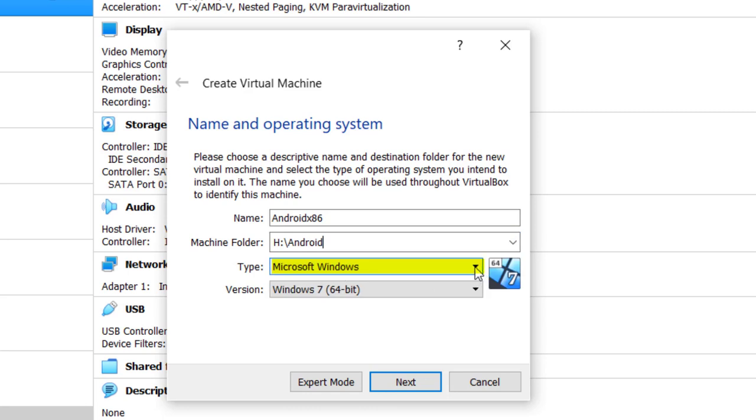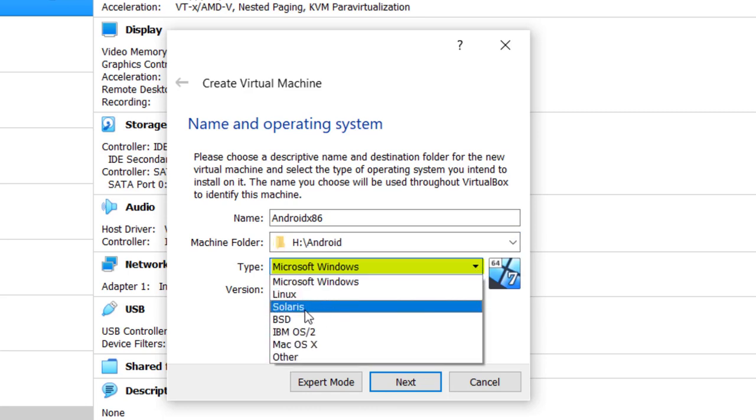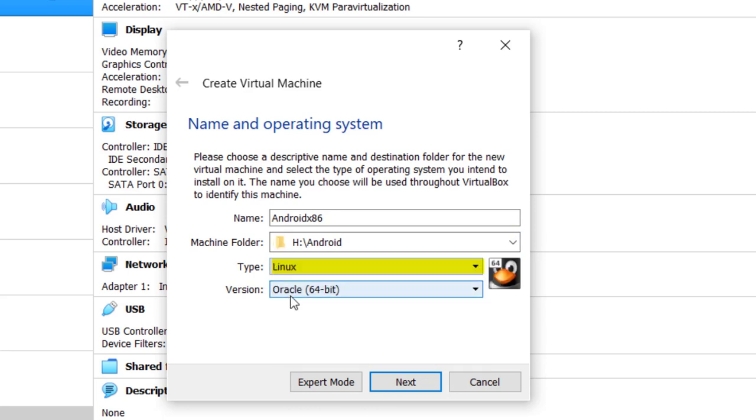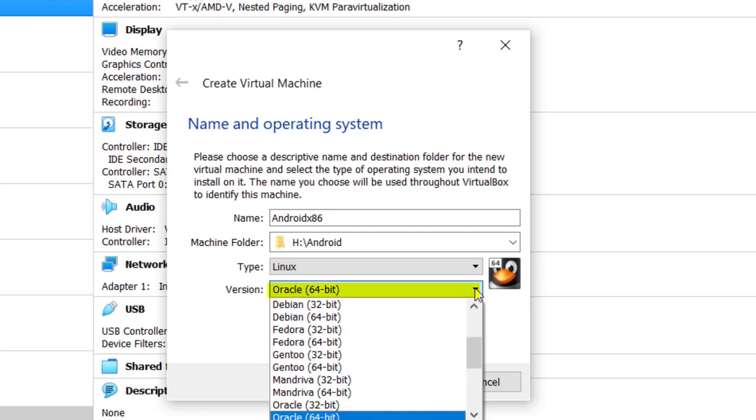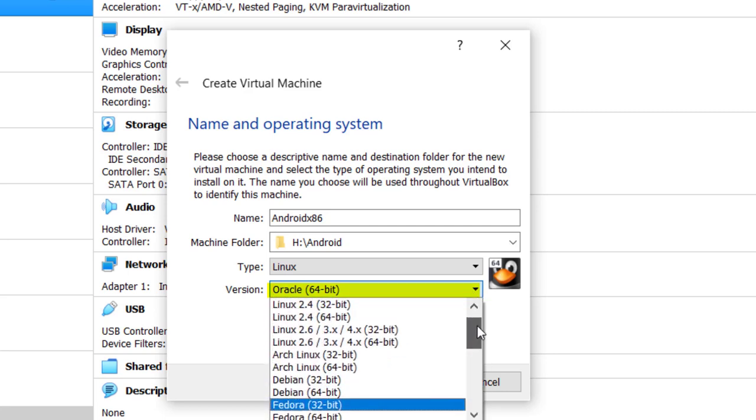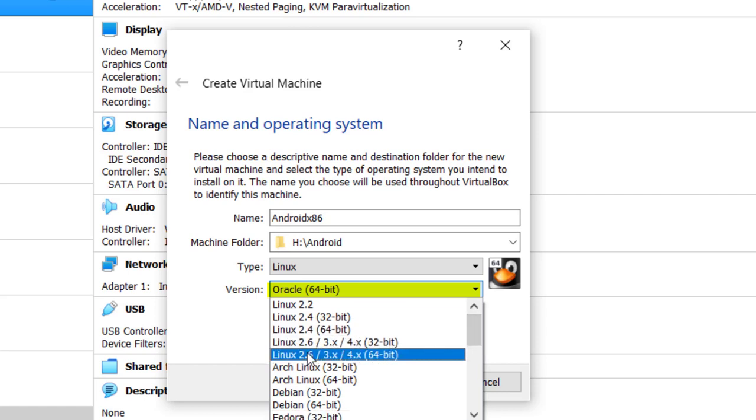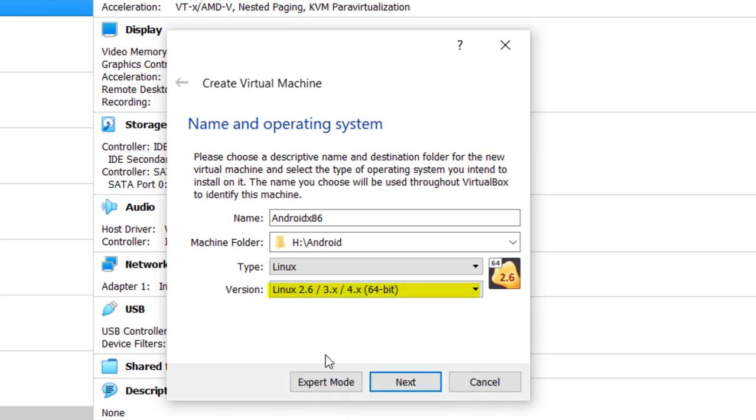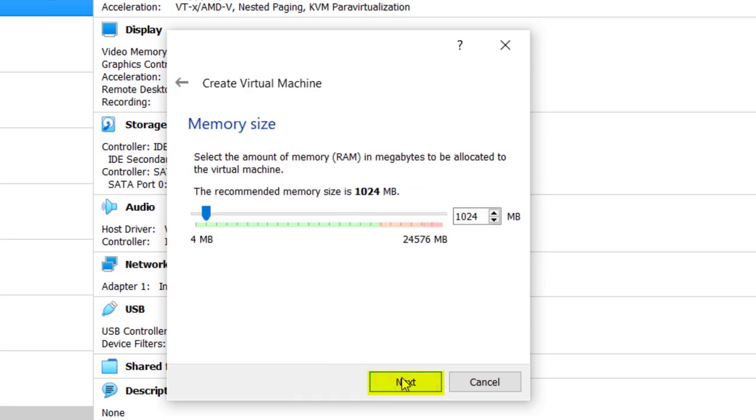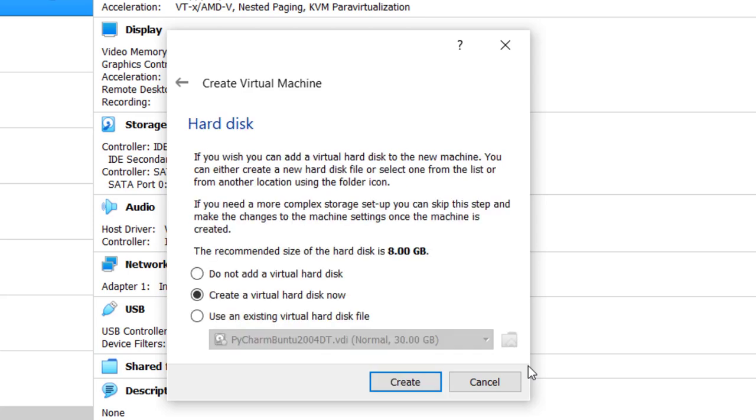Type: it would be a Linux type of operating system. And a version, now since we're installing Android Pie that would be Android 4. Android Pie uses Android 4.x, so we'll go Linux 2.6.3 and 4. And then click next. I want to go to 2048. Hit enter, and it says the recommended size of the hard disk is 8 gigabytes, and I'm going to create a virtual hard disk now. Click create.